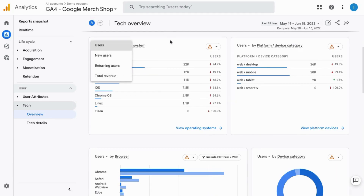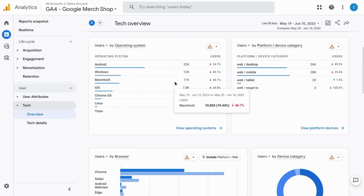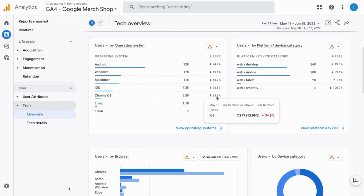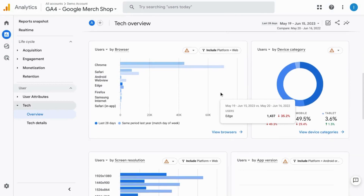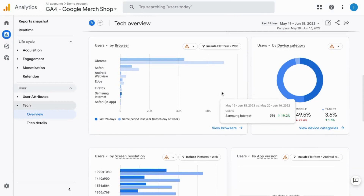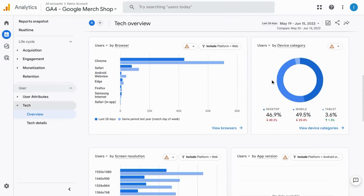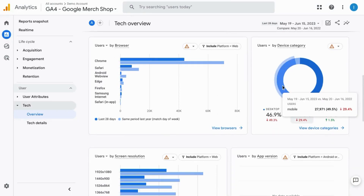We have users by platform and device category, users by browser, users by device category in this donut chart.